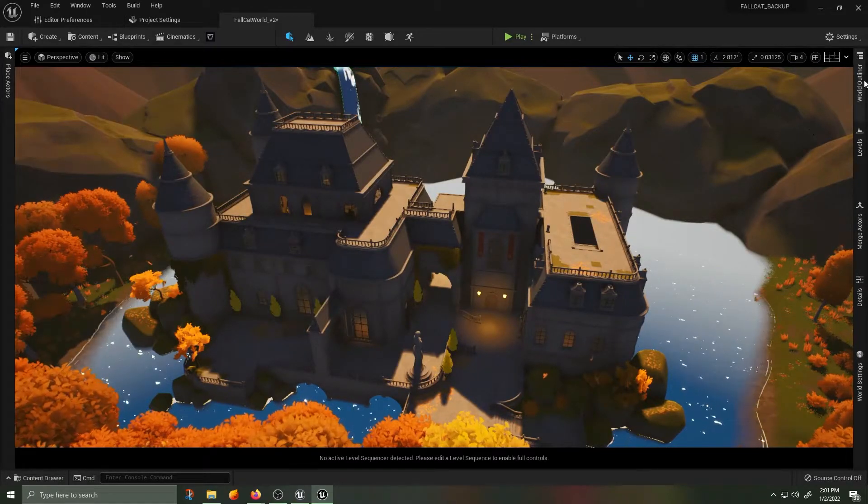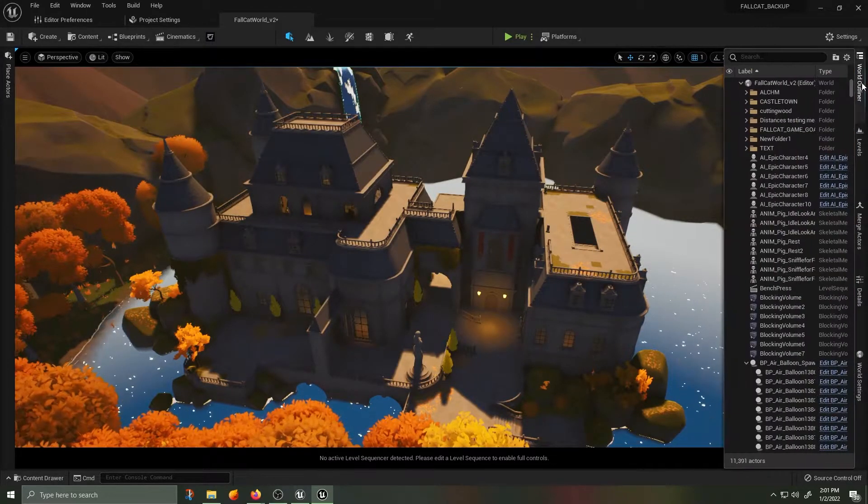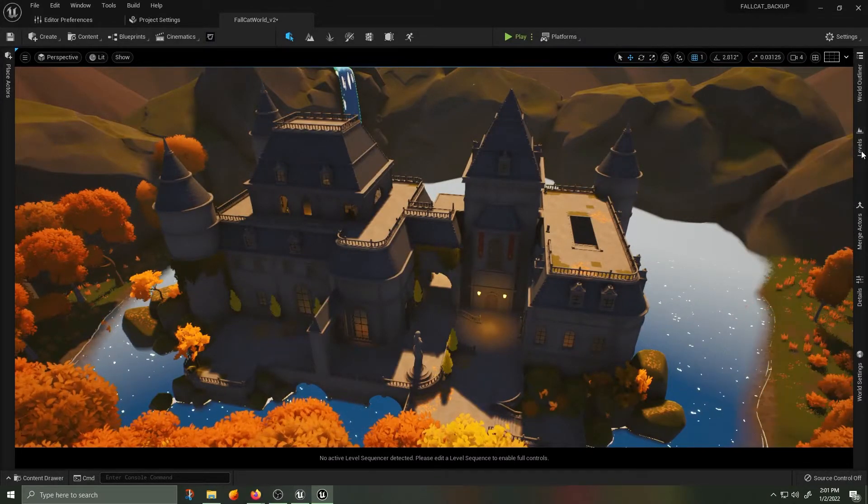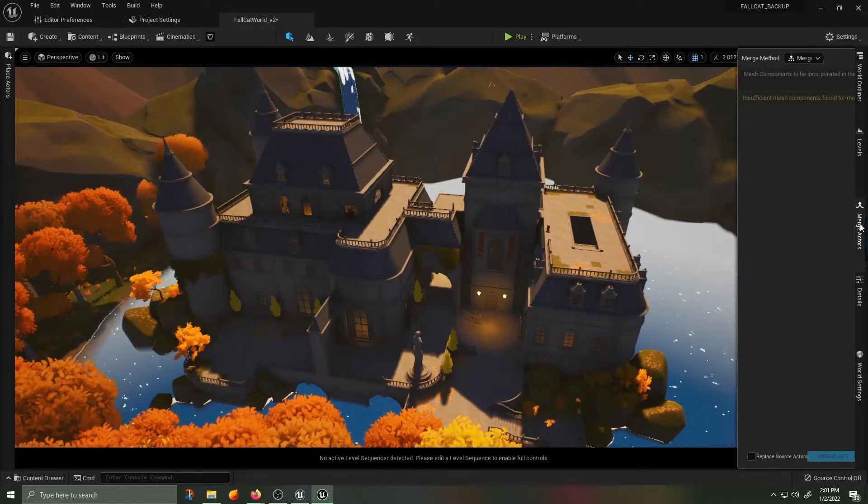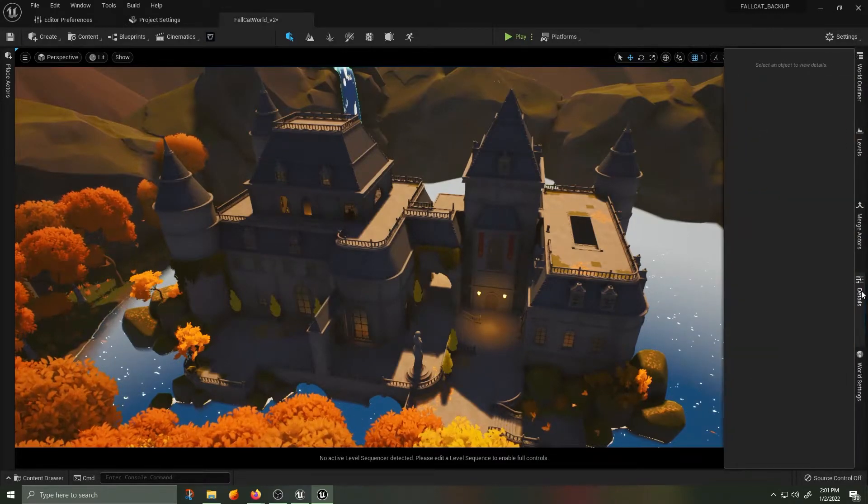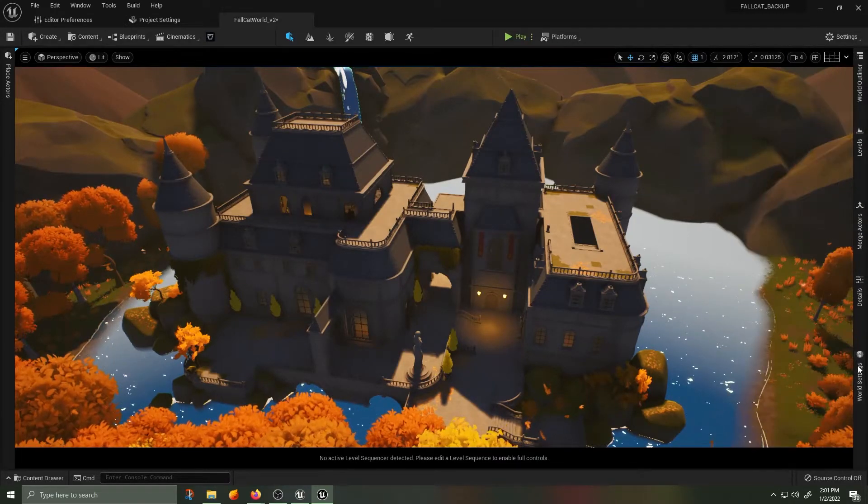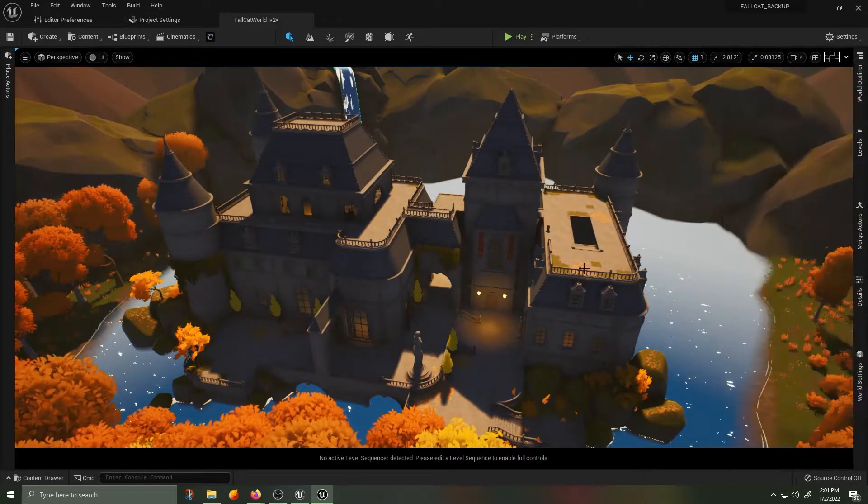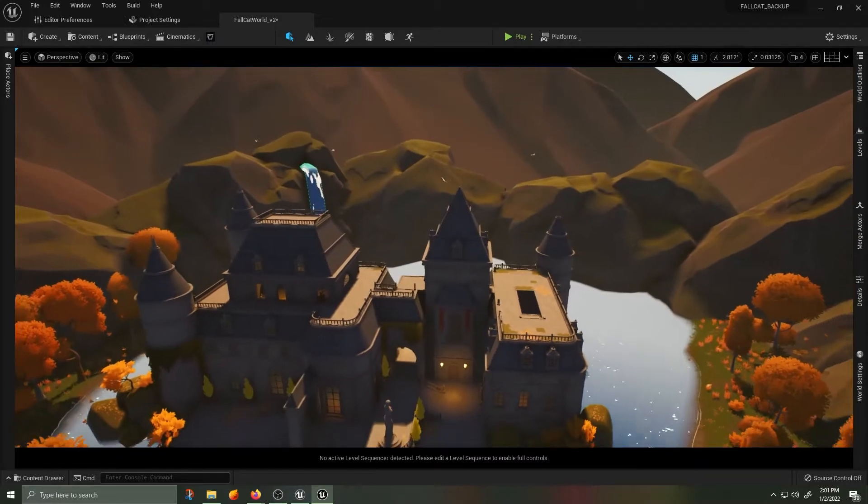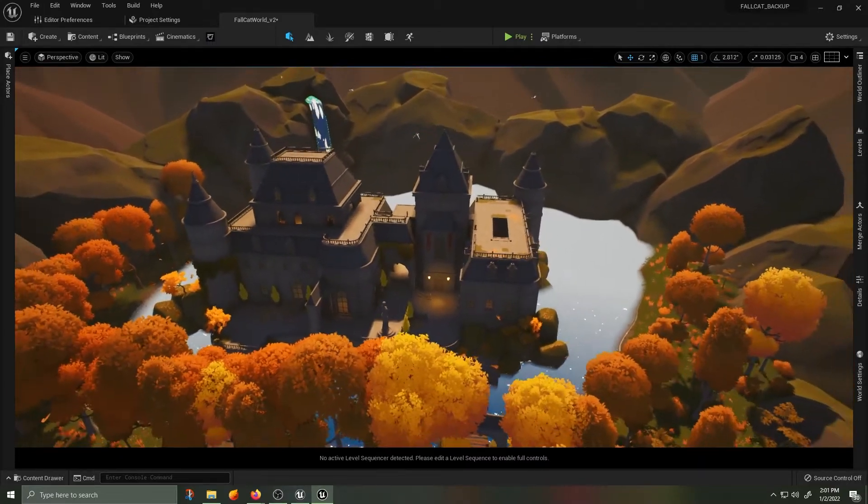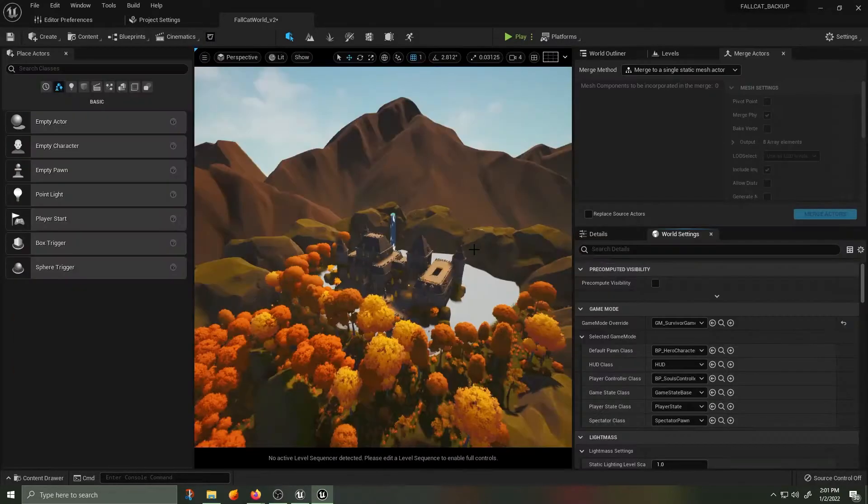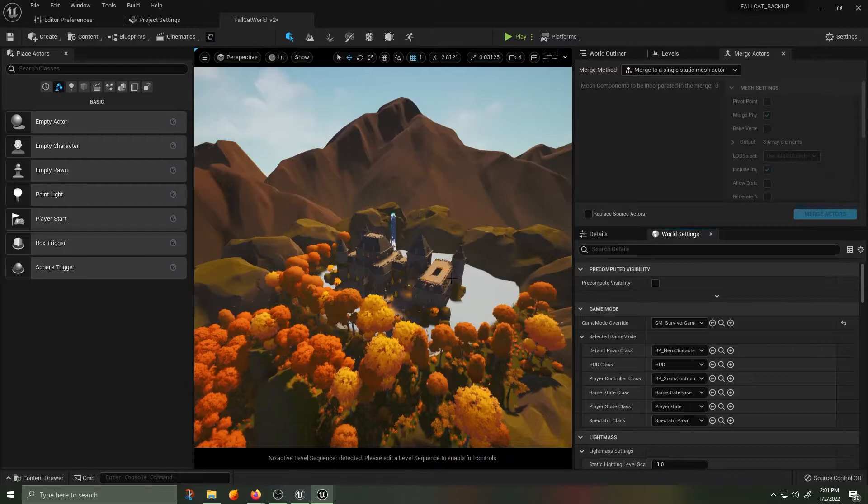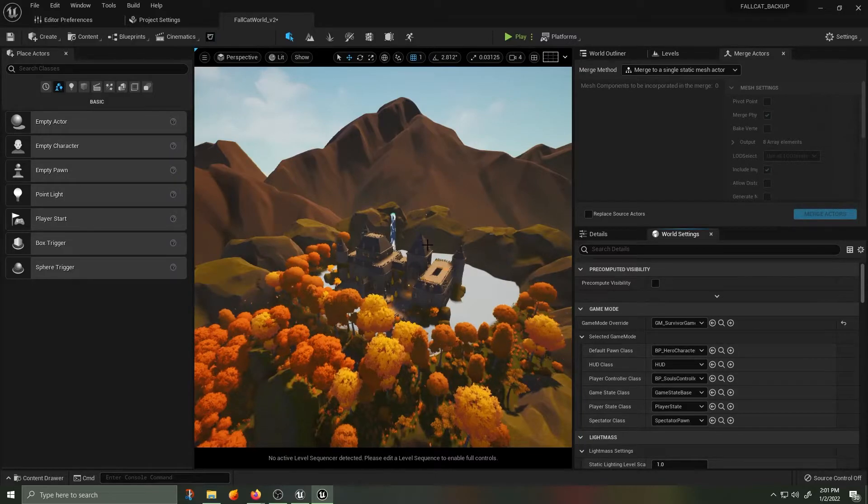Another quick tip, if you see all my tabs are on the side here, if you are inside of Unreal Engine 5, and you hit F10, you will actually maximize your working viewport and all of the tabs will be on the side.